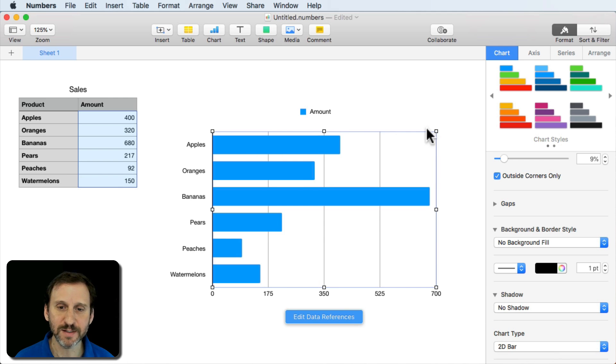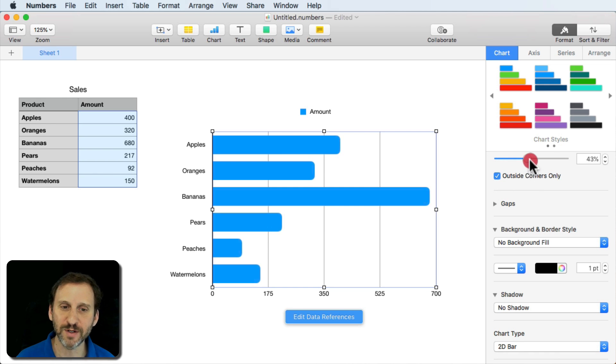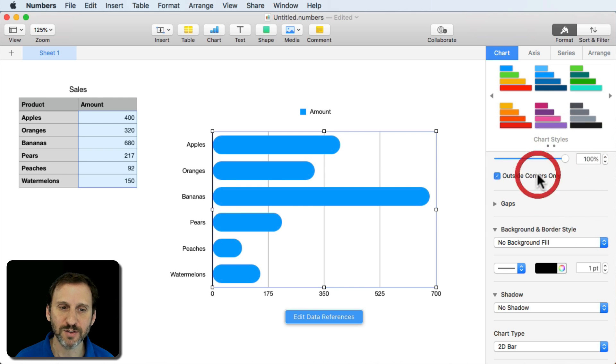Now you can see it's the same thing. This is why they call it Outside Corners rather than Top or Right Corners because it's the one on the outside. So you can have that On or Off.